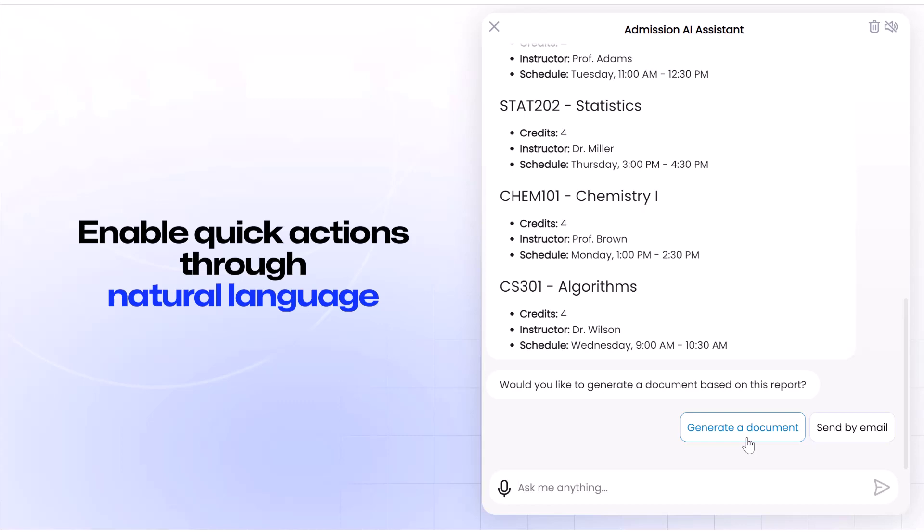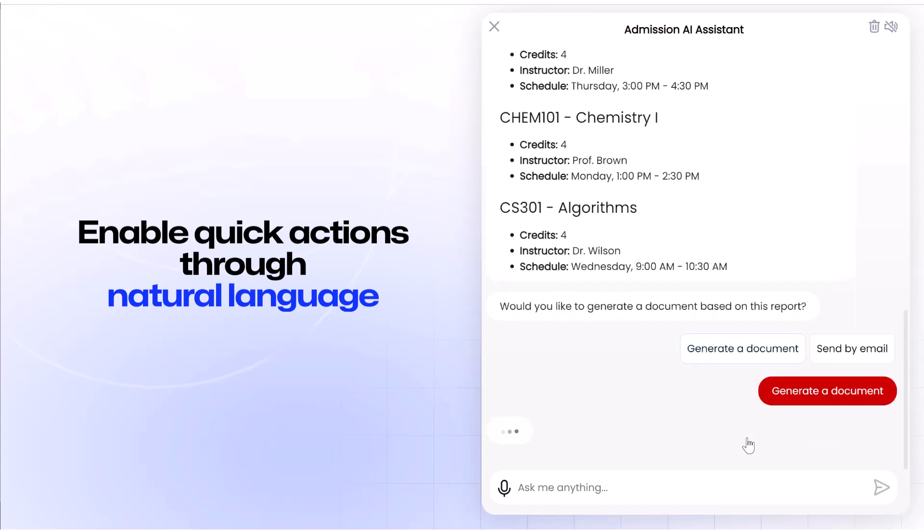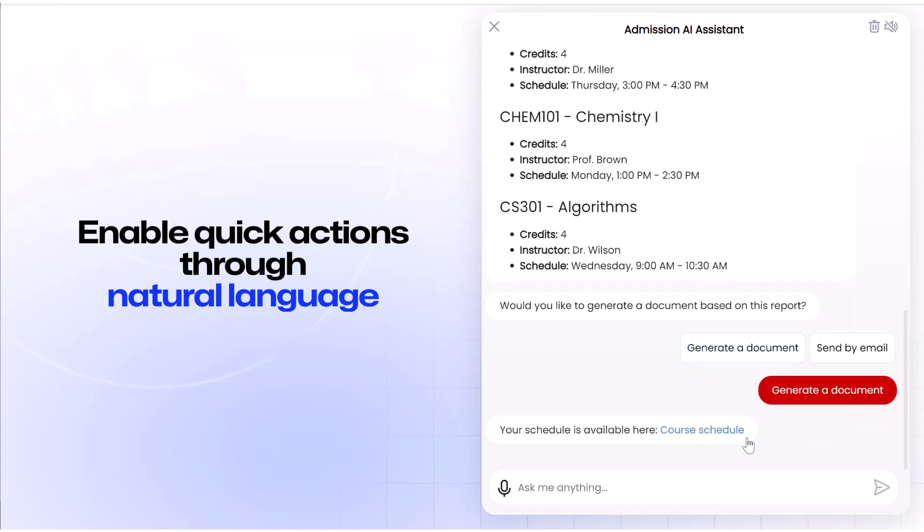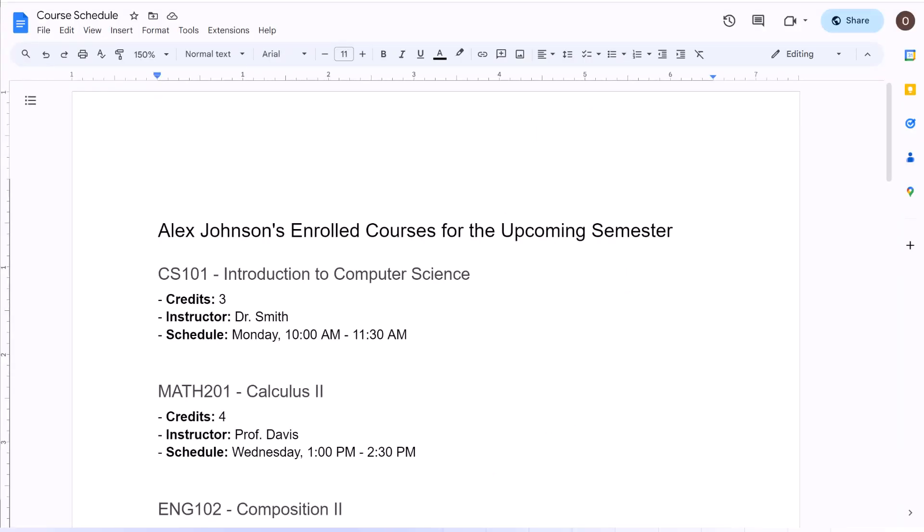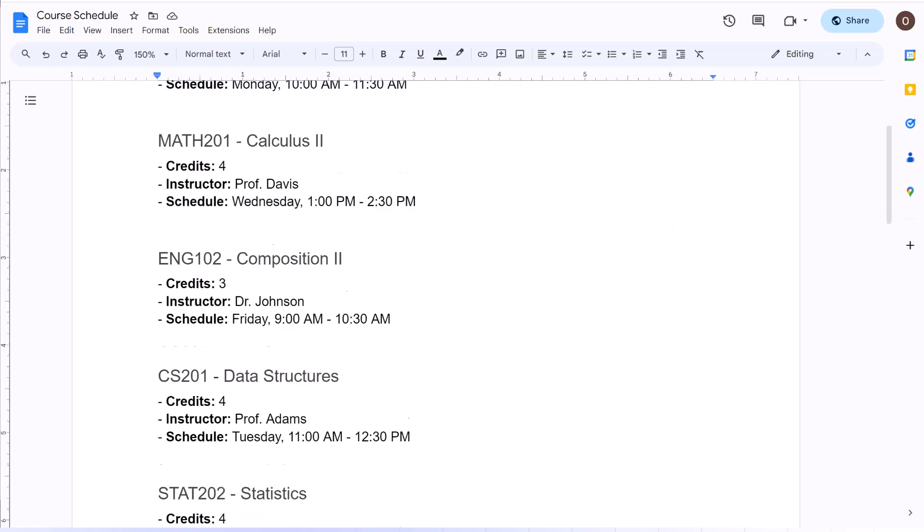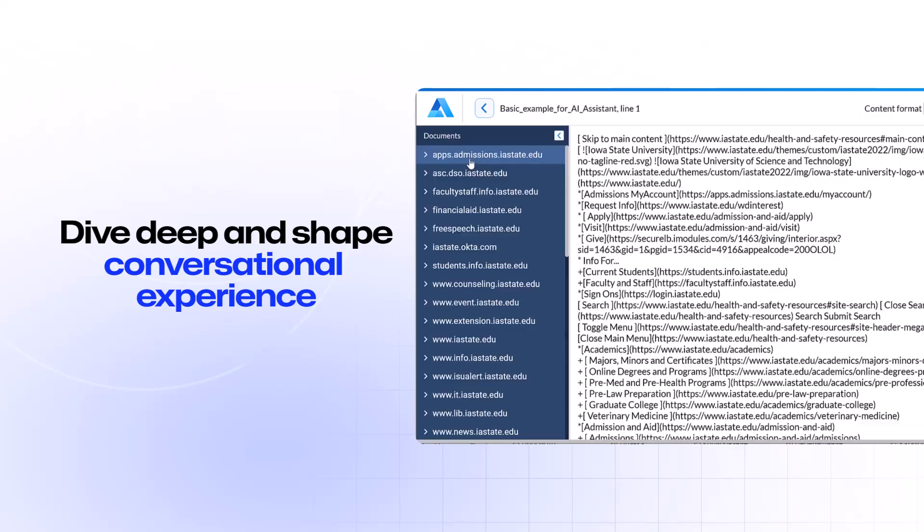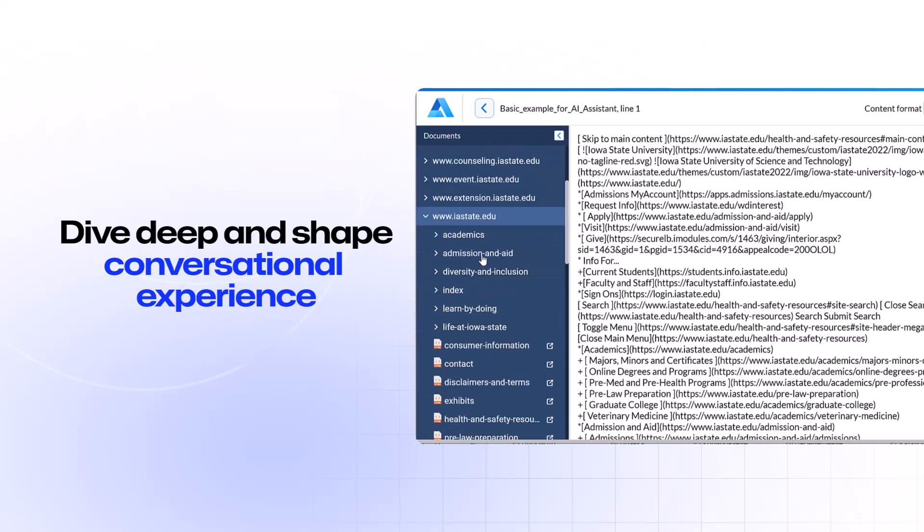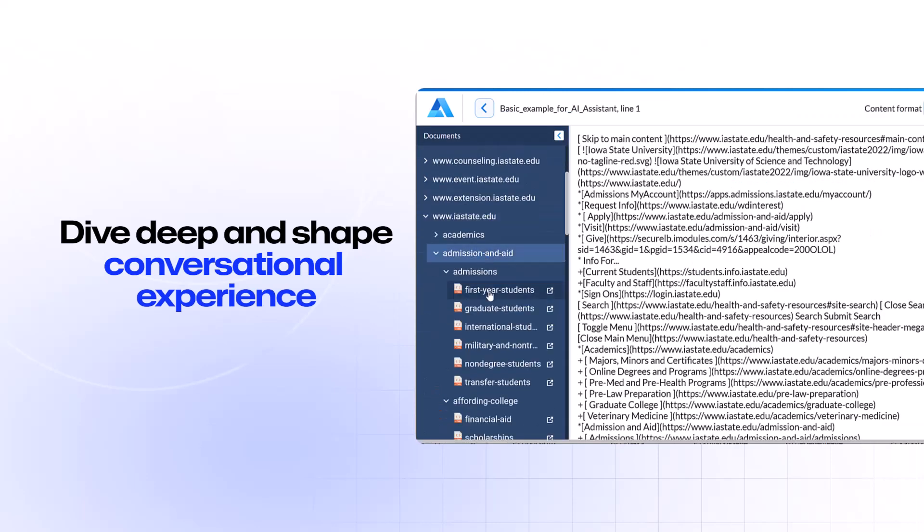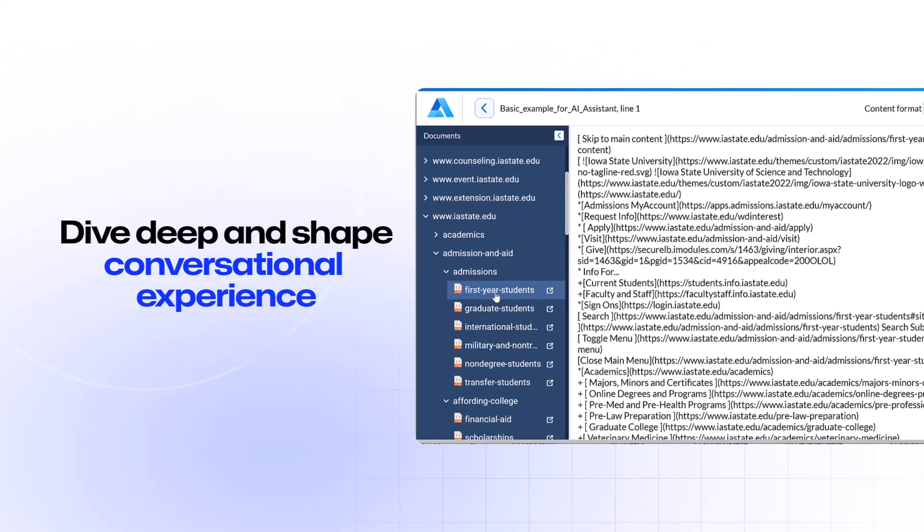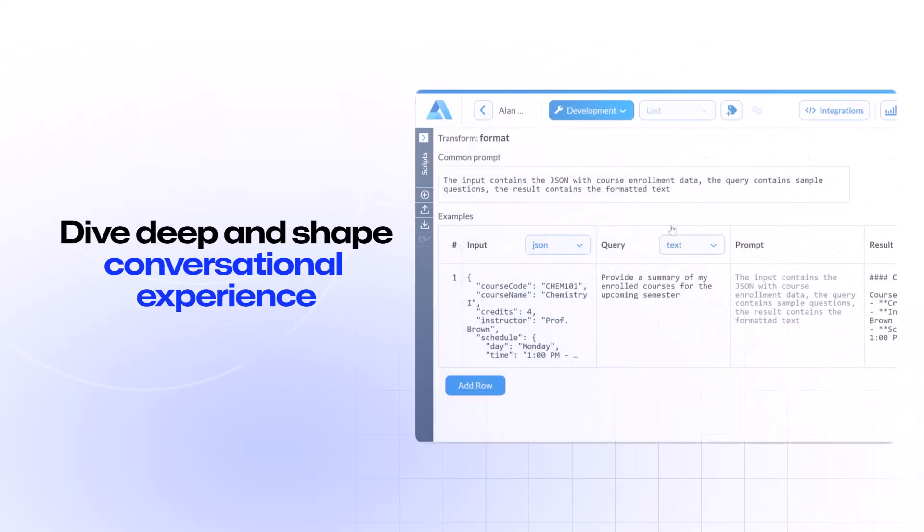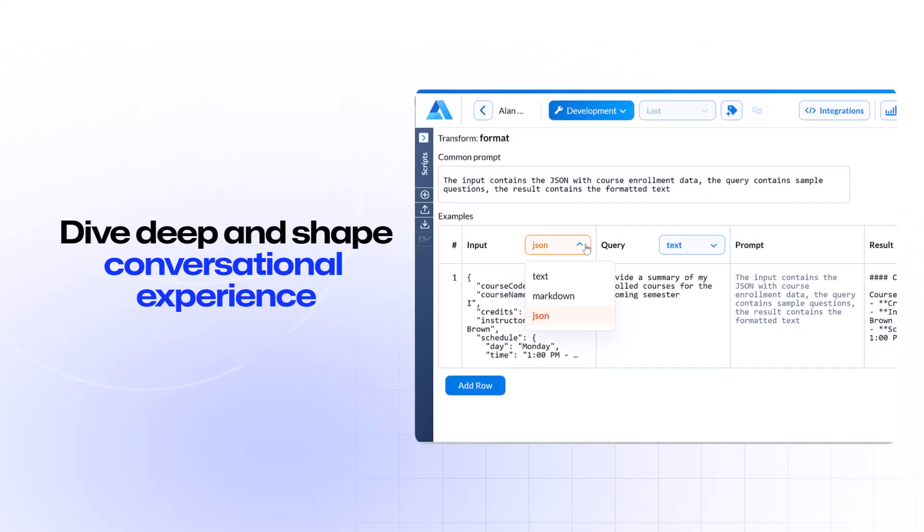Seamlessly integrate with your ecosystem software, platforms, and APIs, enabling quick actions through natural language in mere seconds. Dive into the AI assistant's inner data and workings, actively shaping the conversational experience to tailor the assistant's behavior to your specific business requirements.